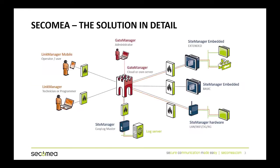The third component is the Gate Manager. The Gate Manager is the server which connects your Link Manager users to your site managers. The Secamea solution also supports site manager to site manager communications, also known as machine to machine communications, using the Gate Manager as well.